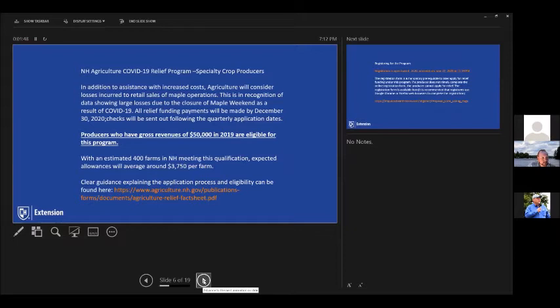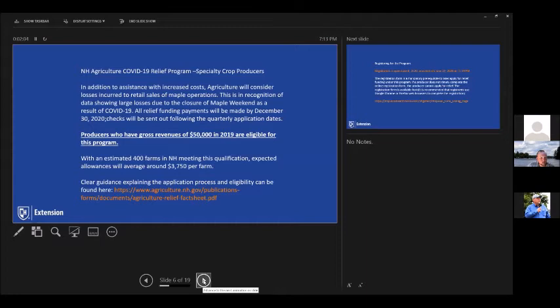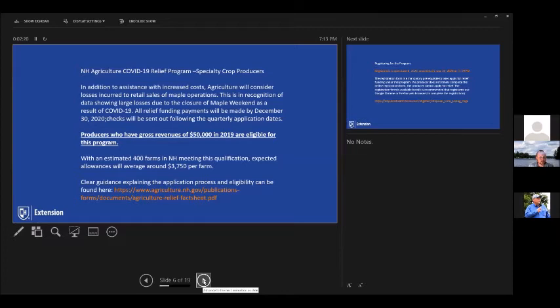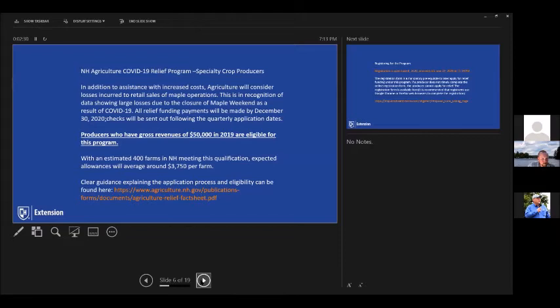Really this is, so this is for producers who gross revenues of $50,000 or more in 2019. So you would be eligible for this program if you fell into that category. We estimate that to be around 400 farms. And really the way that that was looked at was that if we went much below that, it was going to be a pretty small amount of money based on a percentage of those sales. And so they set that number of 50,000. And so what that looks like is around $3,750 per farm on average that would be available. There's a really great guidance sheet at the address, the link listed there, where that's really clear.